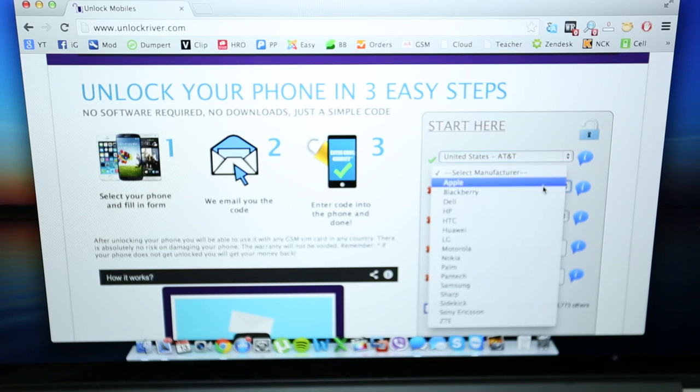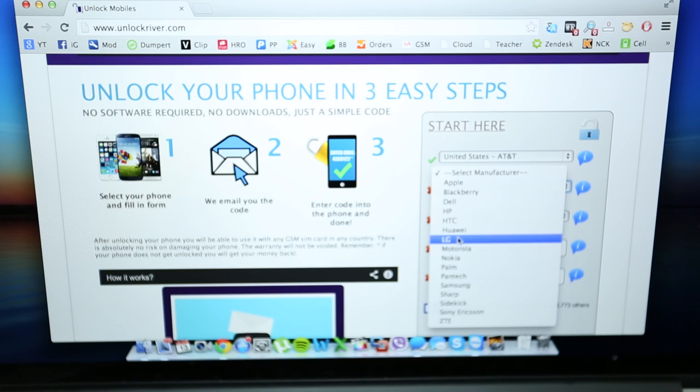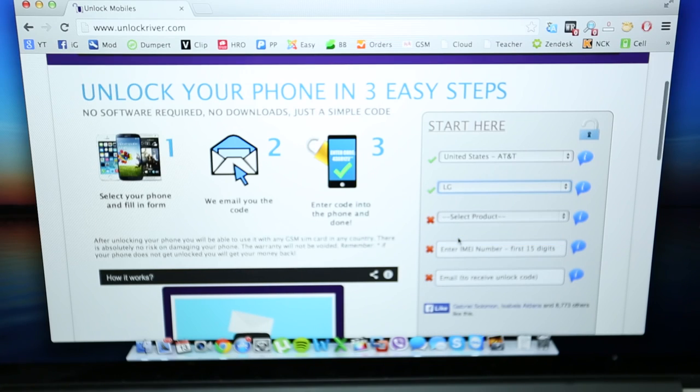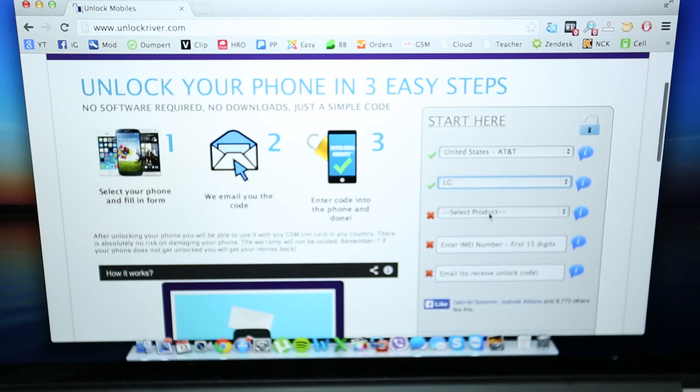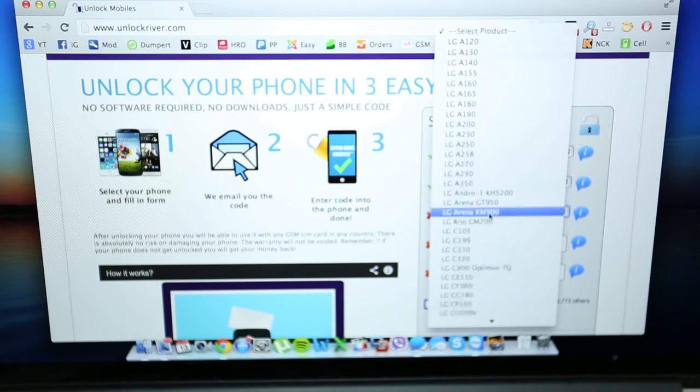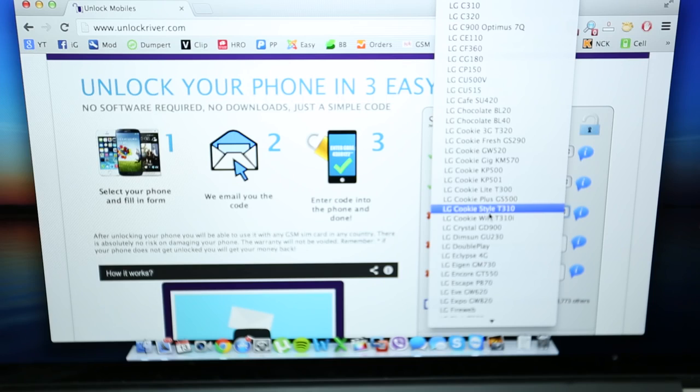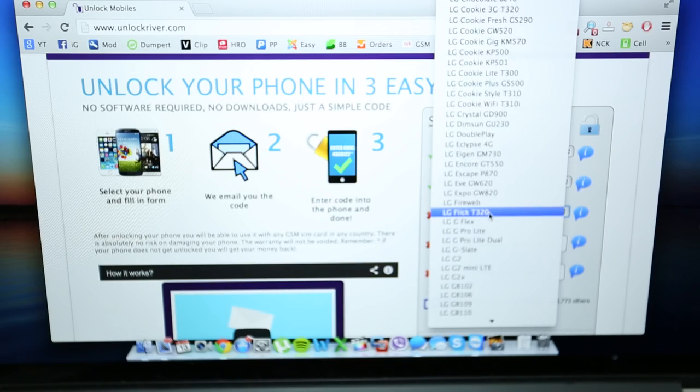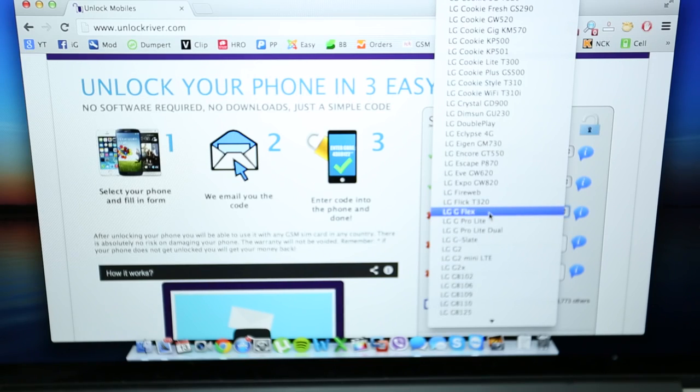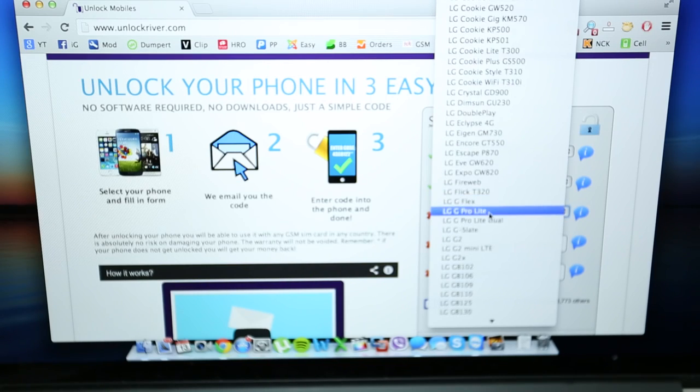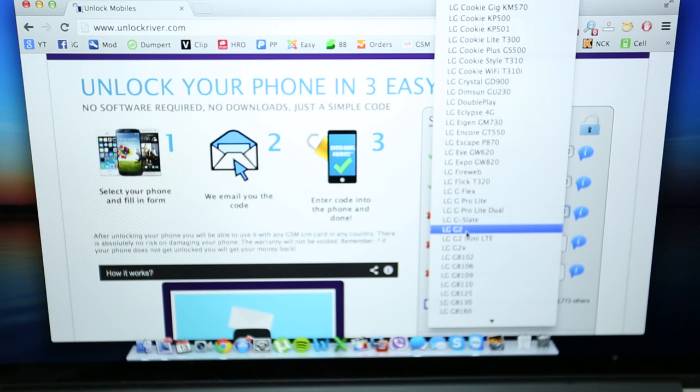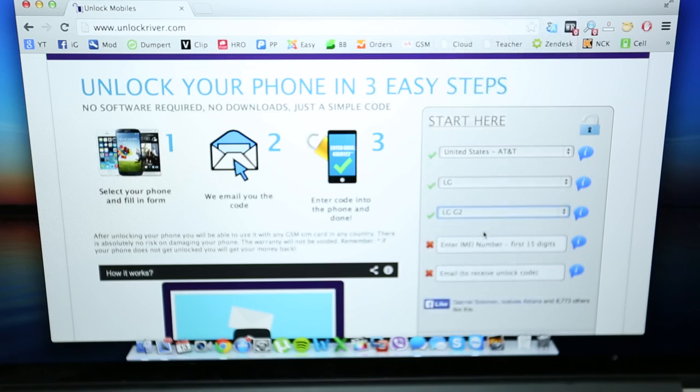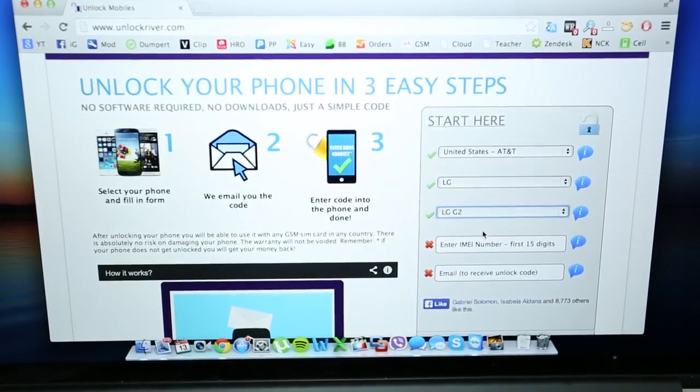So the next step is to select the brand of your phone. I'm gonna be unlocking an LG phone. And then you will have to select the exact model. There are a lot of different models, so just make sure you select the exact one, the correct one. This is an LG G2, so I'm gonna go ahead and select that one.